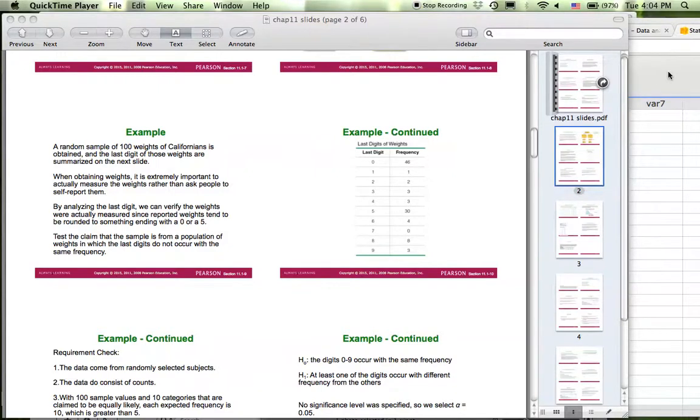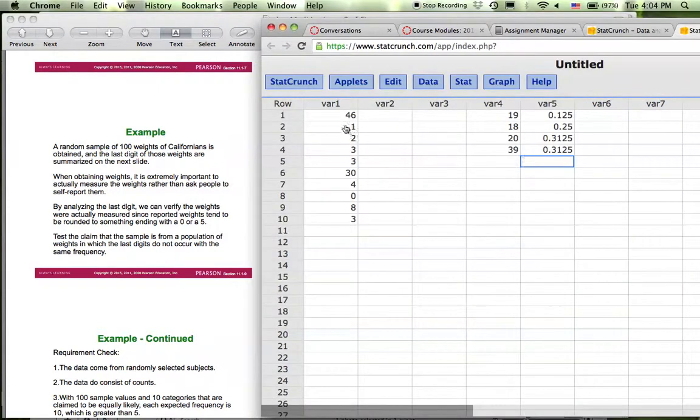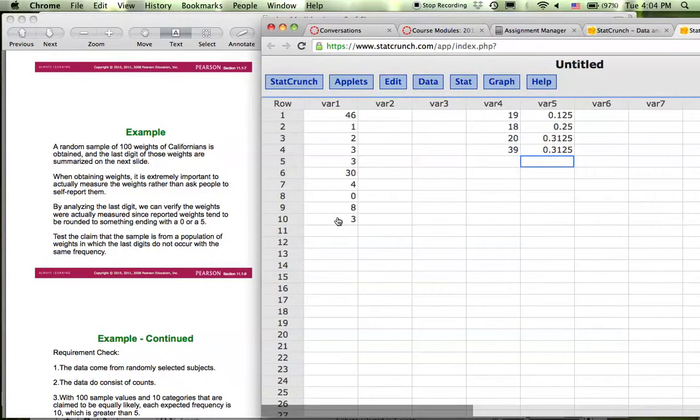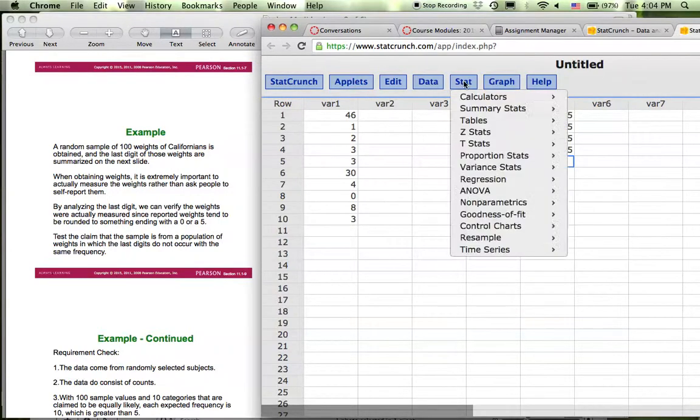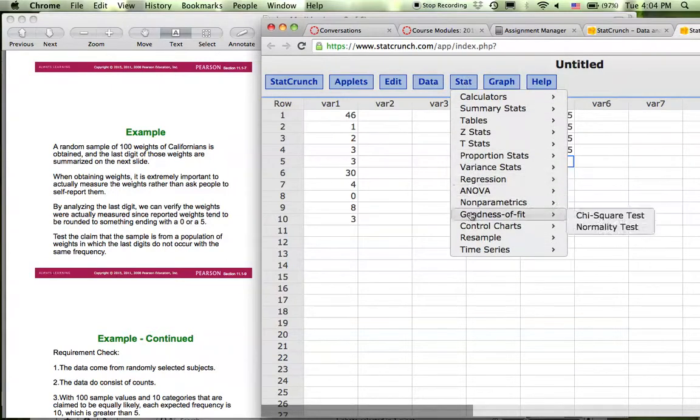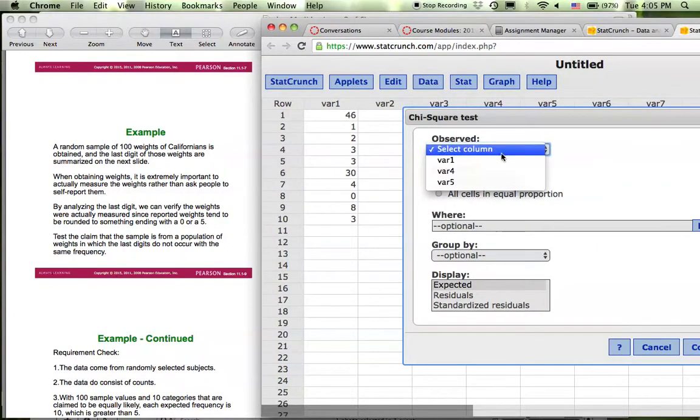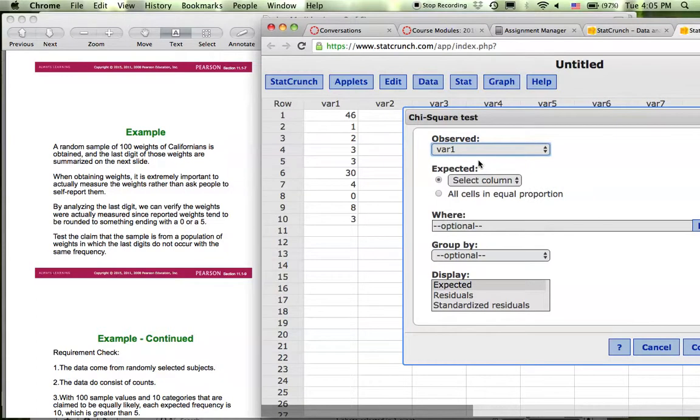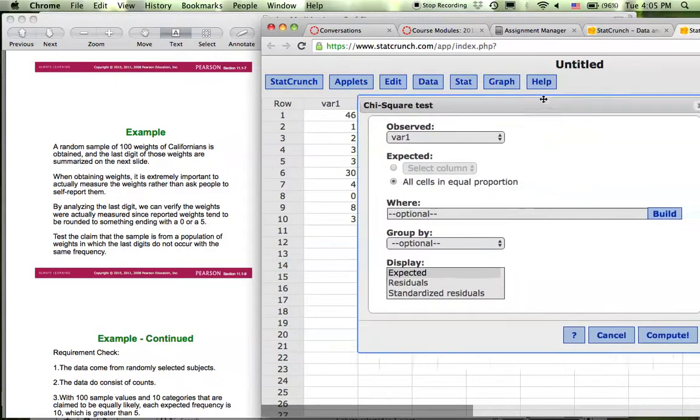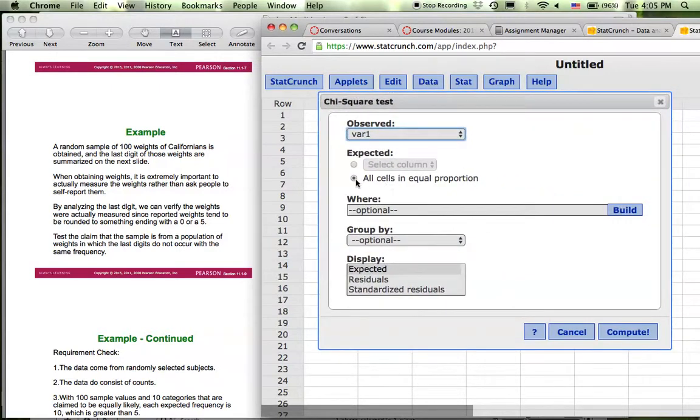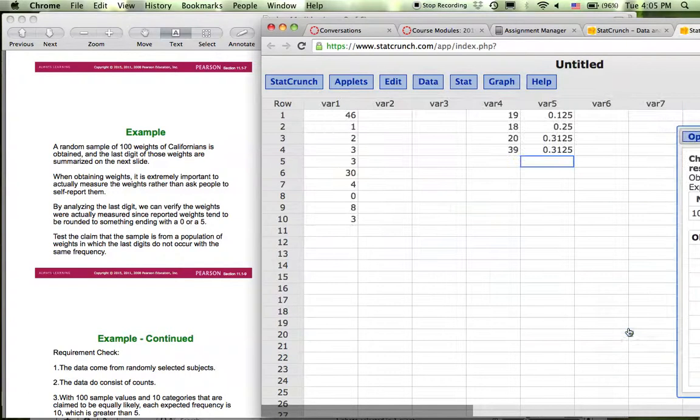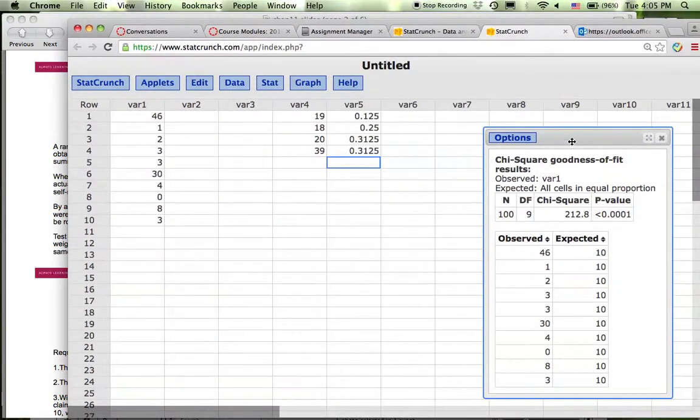If you have the data here of the frequency of 0 all the way up to 9 in StatCrunch, what you can do is go to Stat, Goodness of Fit, Chi-Square Test. What you observed is this column of data and what you expect is all the cells in equal proportion. You choose this one and then if you compute you can get the window like this.